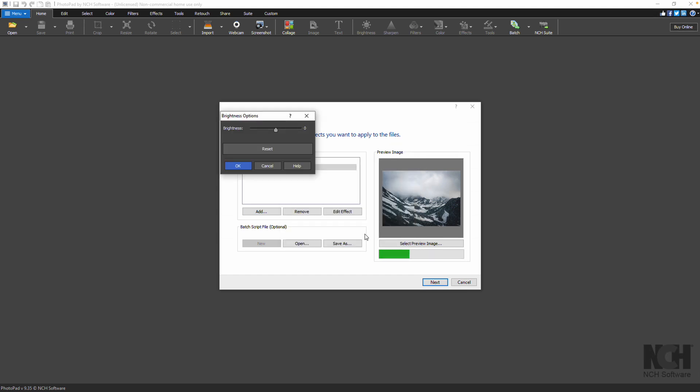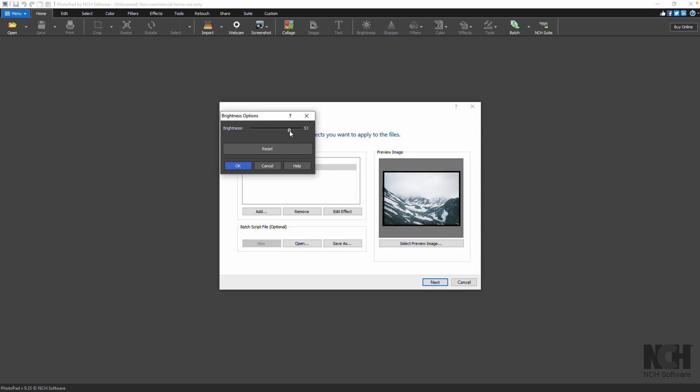The effect option will open for you to select the settings. The changes will be reflected in the preview image. Once you are satisfied with the result, click OK.